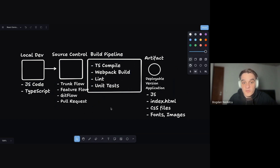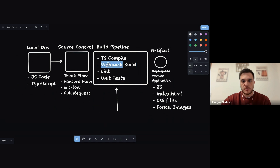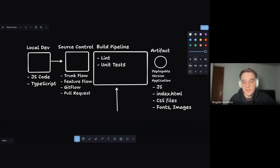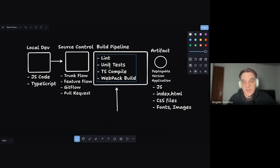The correct order for the build pipeline is: lint first, then unit test, then TypeScript compile, then Webpack build. It doesn't make sense to run an expensive build if the code doesn't lint, and it doesn't make sense to compile something that doesn't pass unit tests. If any step fails, the pipeline breaks and developers get an email saying the pipeline is broken and the artifact is not valid.